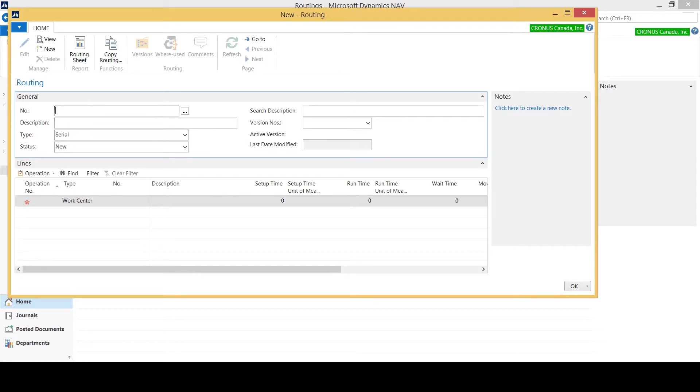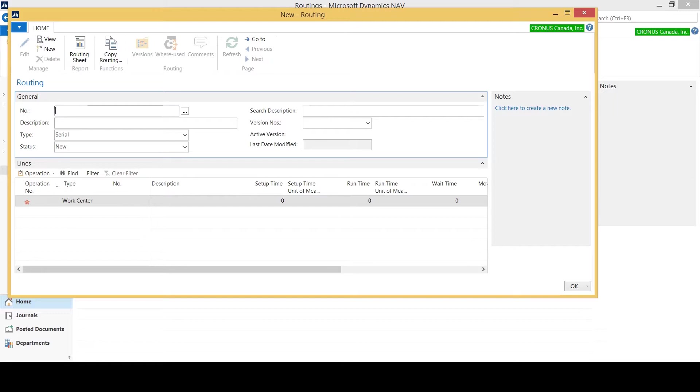First thing we want to do is indicate a number for this routing. In a lot of cases we call the routing the same as the item and the production BOM, which creates a soft link between the three. In some instances your routing works for a variety of different items, in which case you don't want a one-to-one relationship with the item. You can call the routing whichever you like and you might want a more generic name in that case.